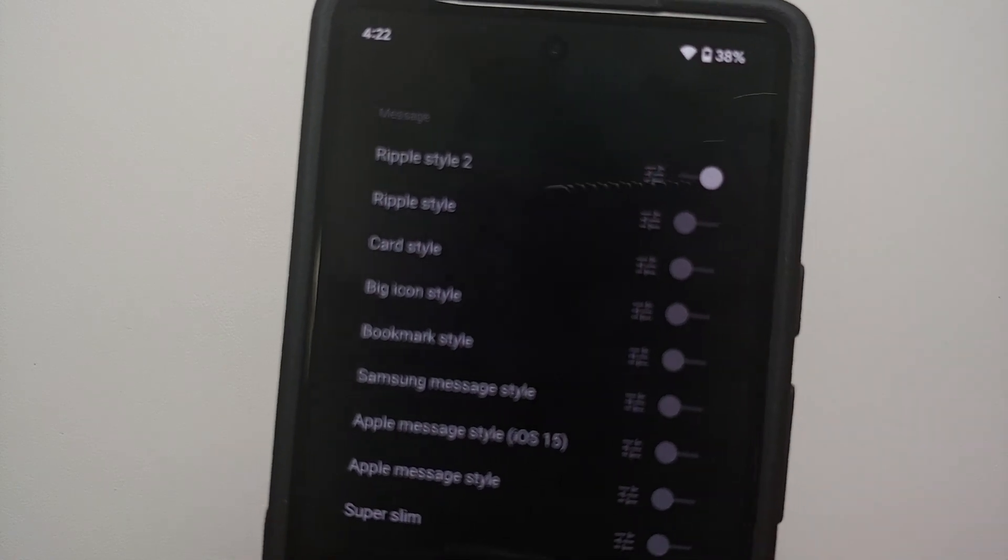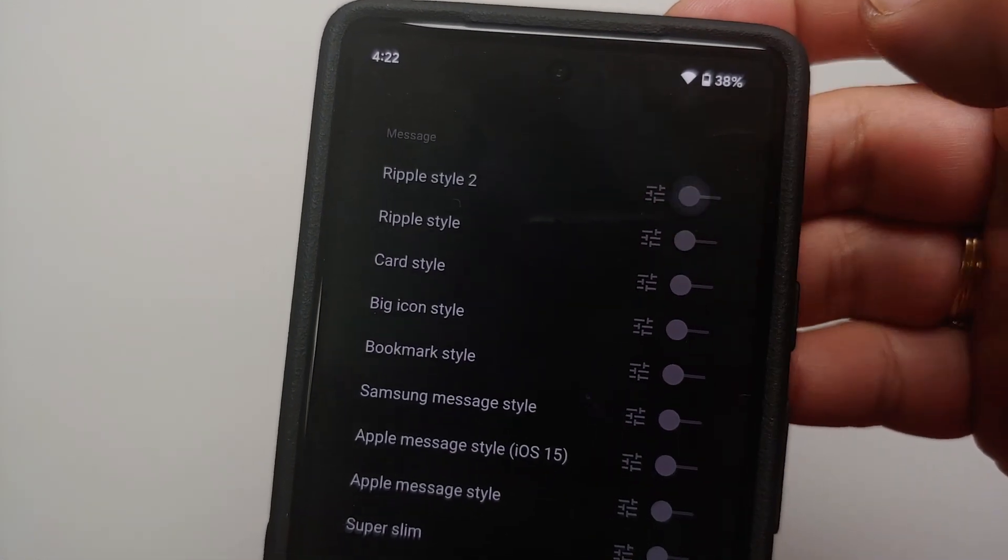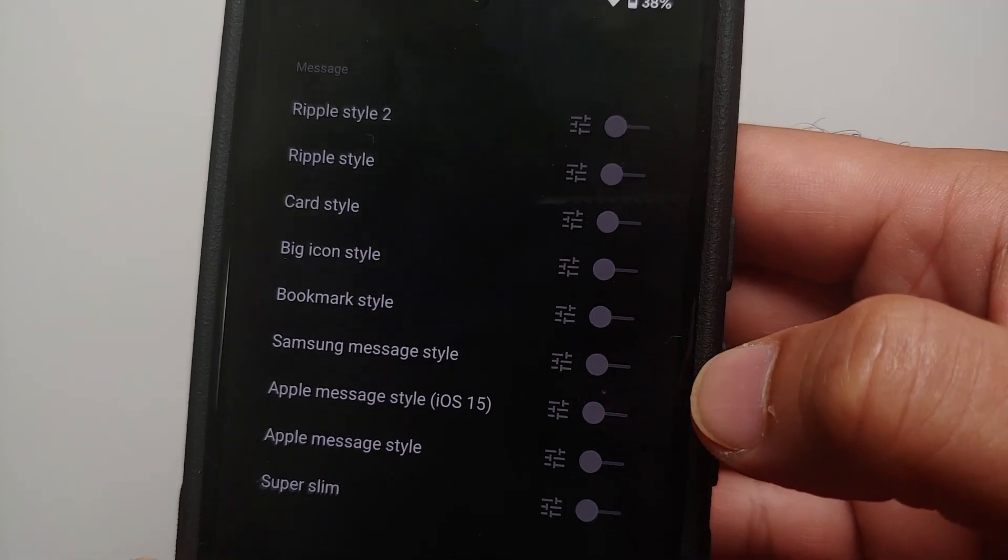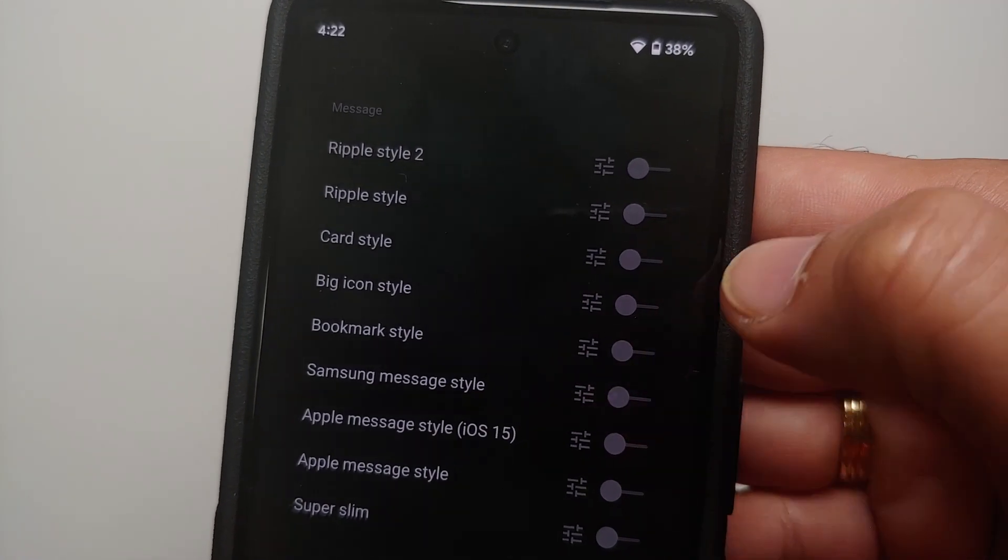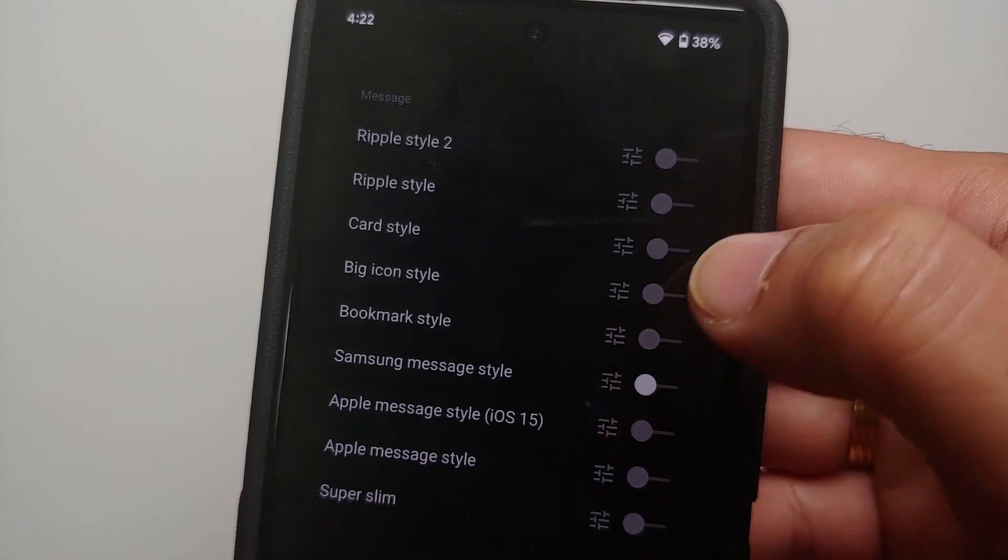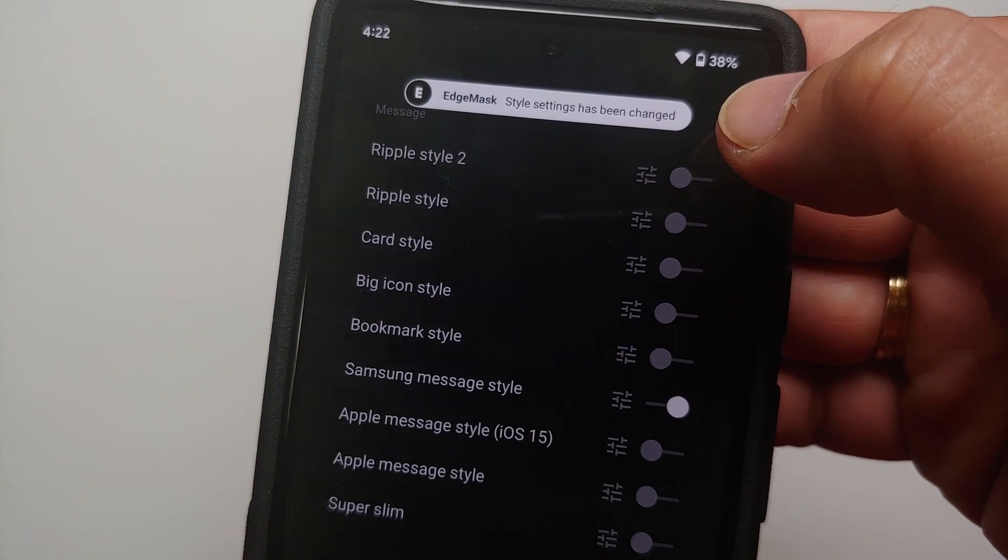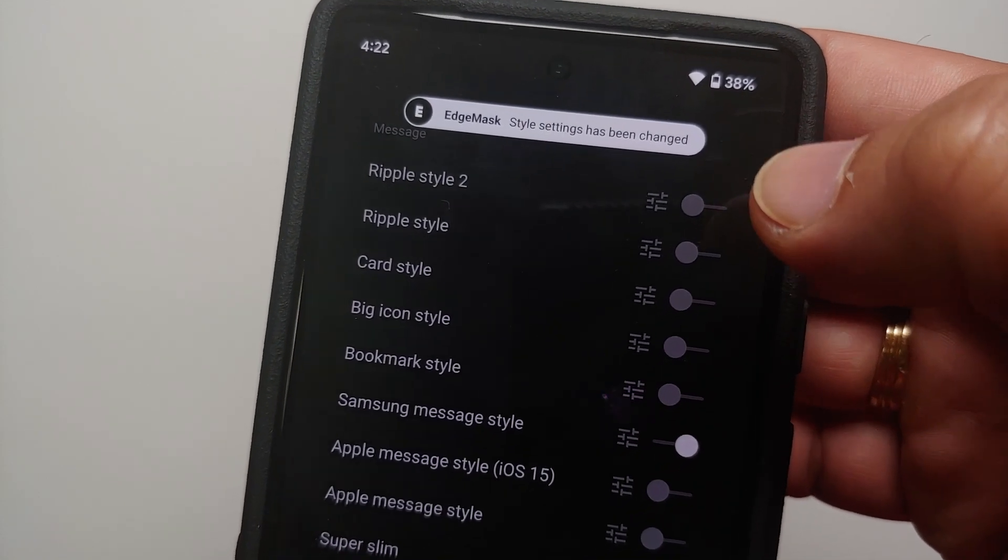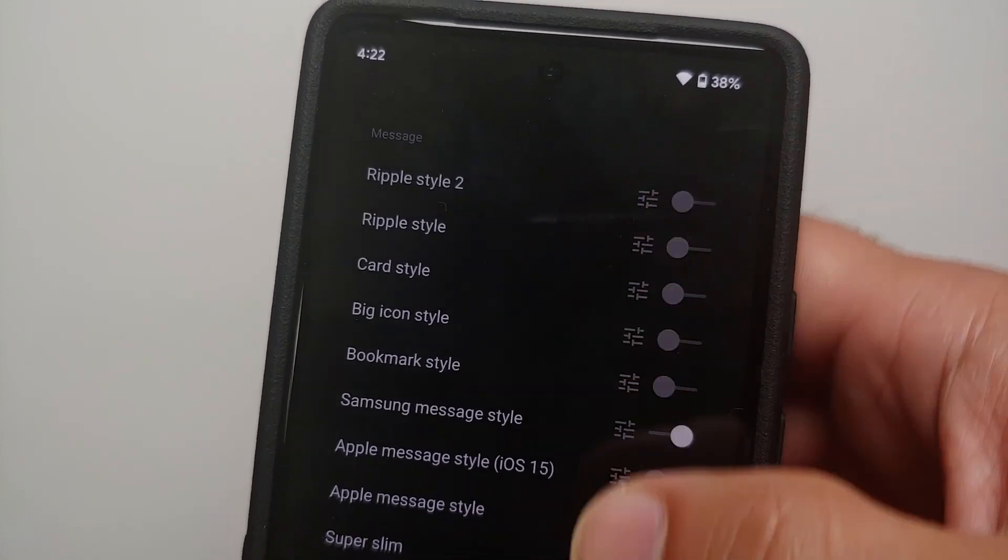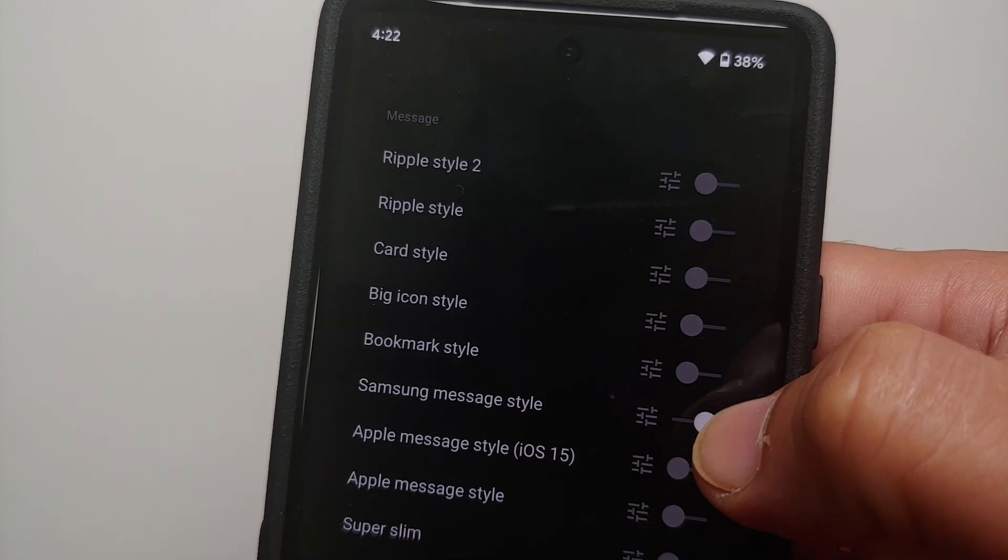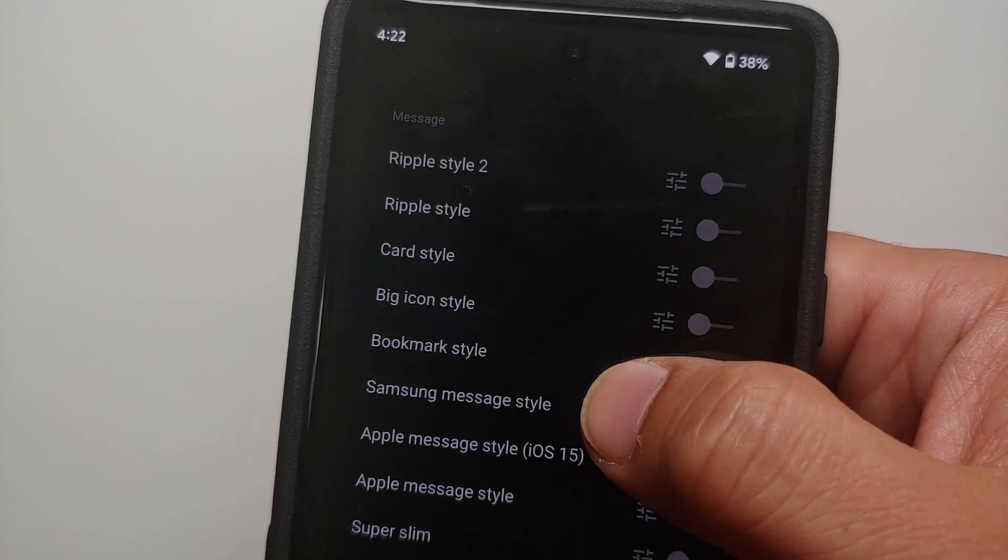You have multiple different style options over here. Ripple is enabled by default. We are going to disable this. The one which we are looking for is the Samsung Message Style, so we are going to enable this Samsung Message Style toggle. Bam, here it is. Then you see these three lines besides each of the toggles, those are to edit it. So we are going to tap on the edit option beside the Samsung Message Style.